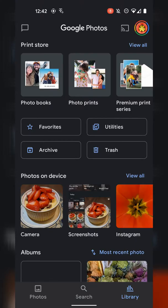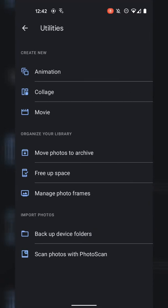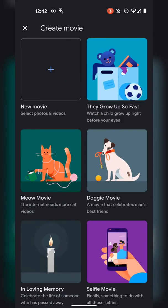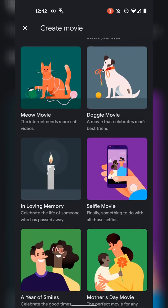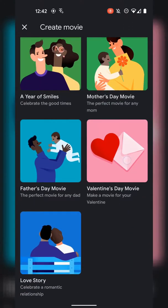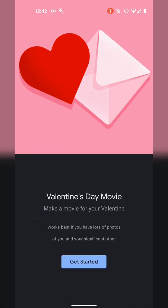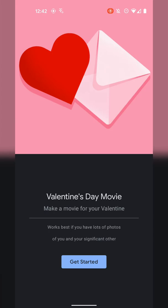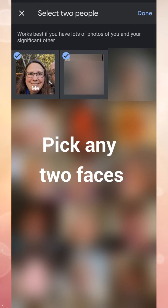Then, open your Google Photos library, utilities, and choose the option to create a movie. On the create a movie page, select the theme you want, like a Valentine's movie or a love story, and then you will be able to select two people from the group faces.